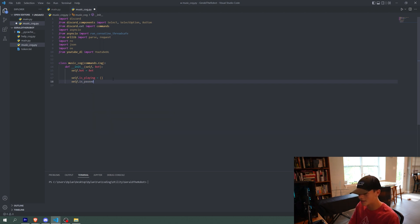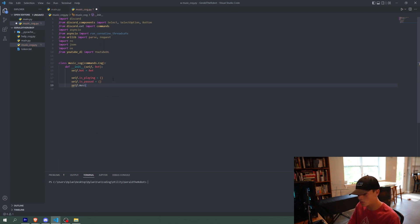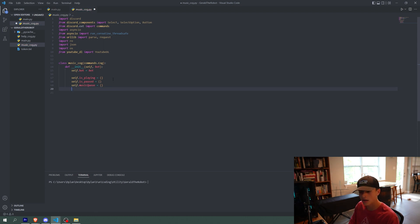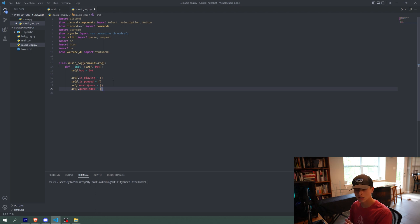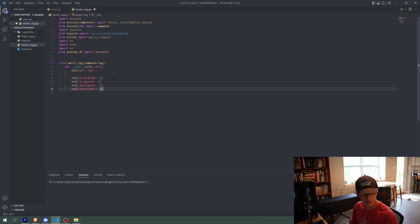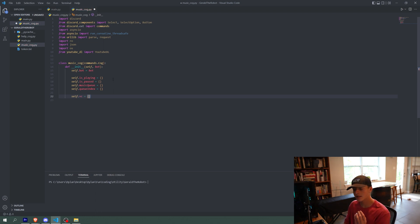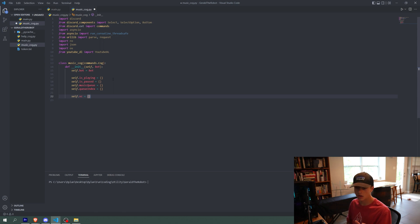We're also going to do self.isPaused equals another dictionary, then self.musicQueue equals another dictionary, and self.queueIndex equals another dictionary. queueIndex is basically how far along the queue you are — if your queueIndex is three, then you're on the fourth song. Then we're also going to have self.vc equals another dictionary. self.vc is the status for whether the bot is in a voice channel, and it's the property that allows us to play audio in voice channels.